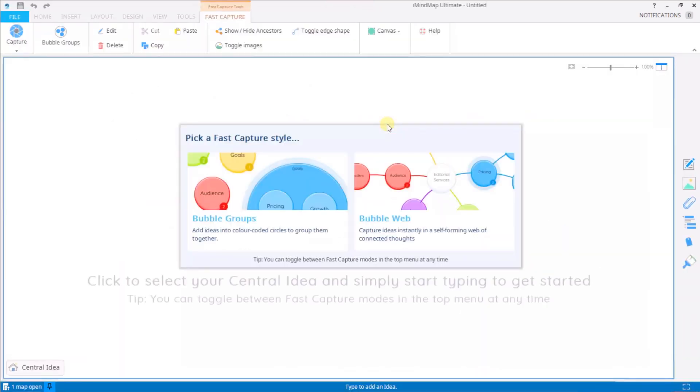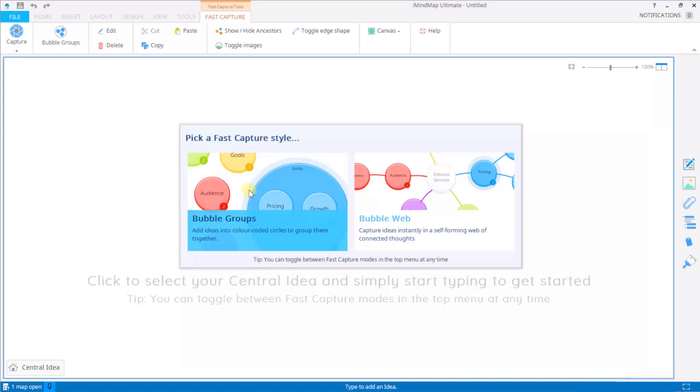Now here I have another menu which is asking me if I want to use bubble groups or bubble web. Bubble groups is an iMyMap ultimate feature and we have another tutorial on that one, but for this tutorial I'm going to show you bubble web.